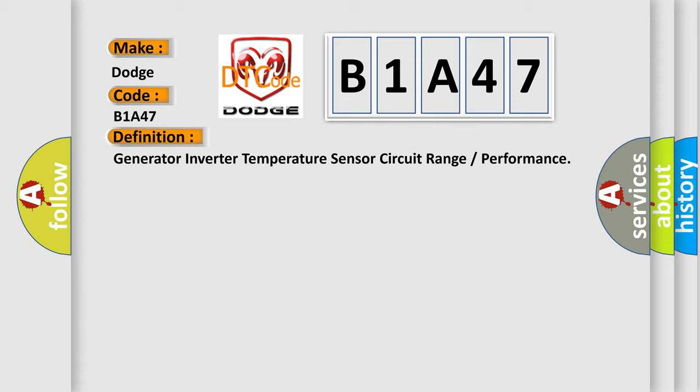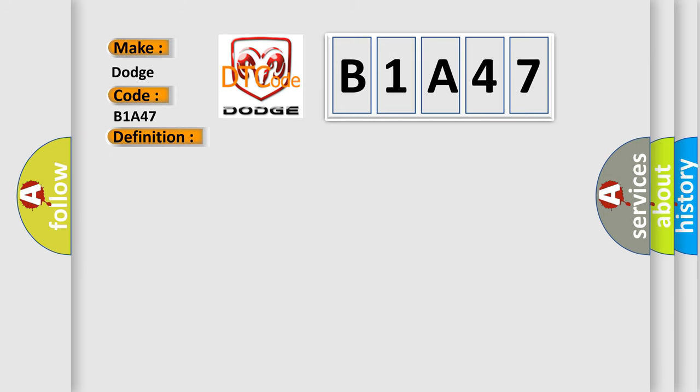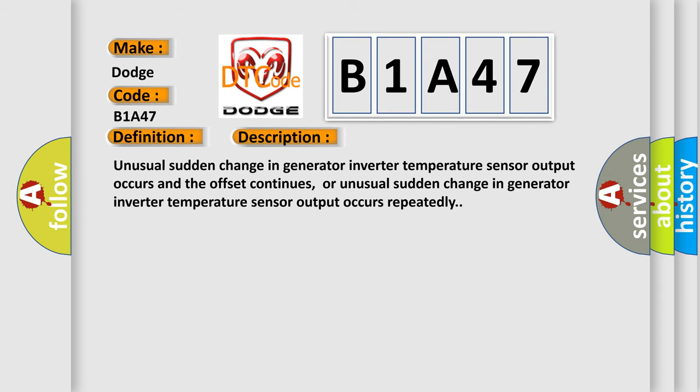And now this is a short description of this DTC code. Unusual sudden change in generator inverter temperature sensor output occurs and the offset continues, or unusual sudden change in generator inverter temperature sensor output occurs repeatedly.